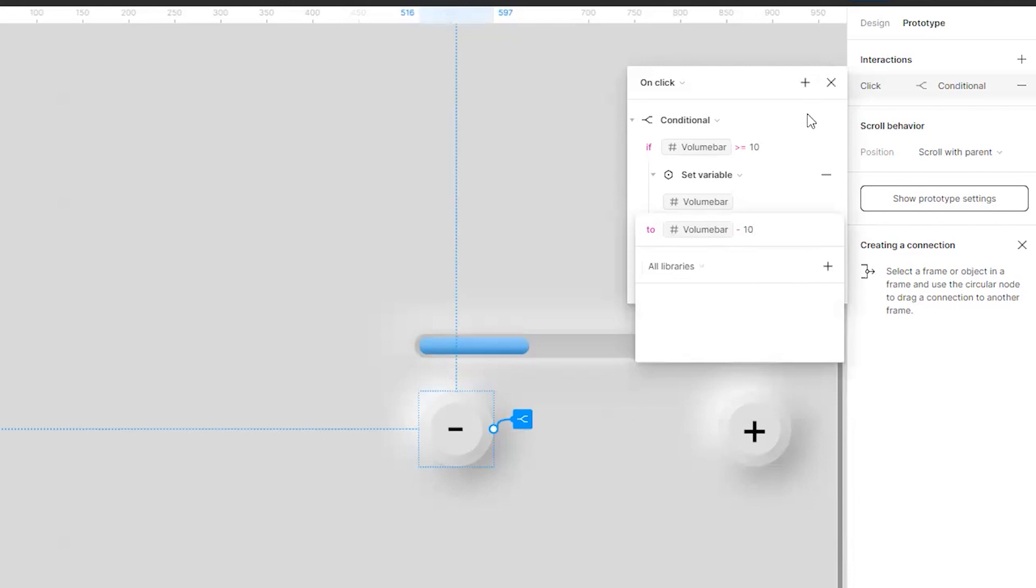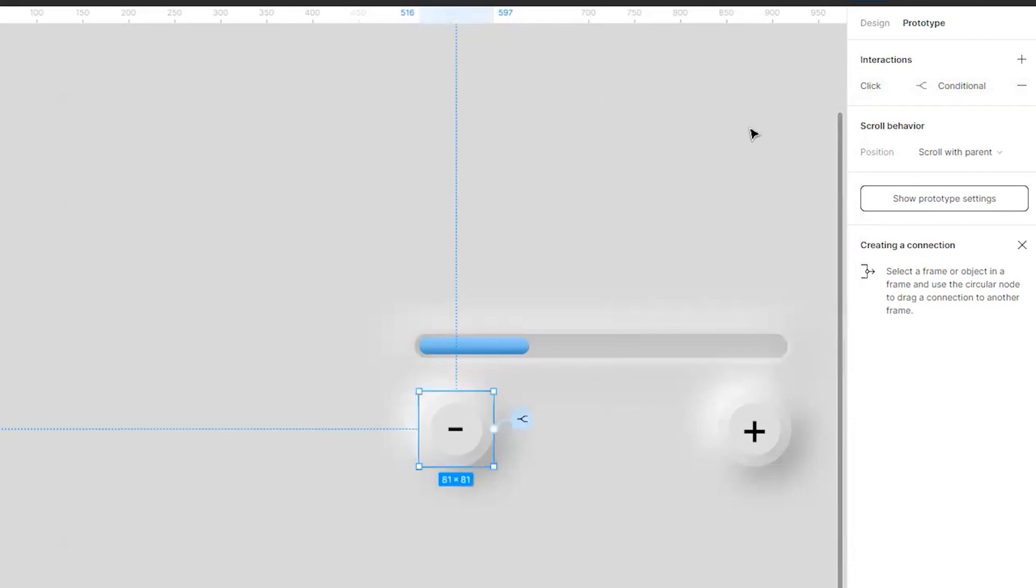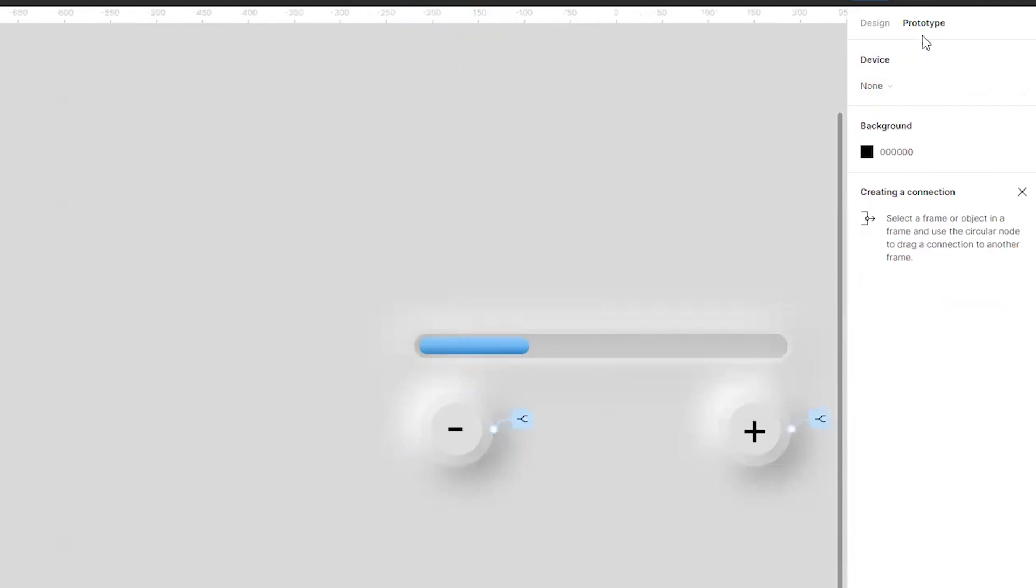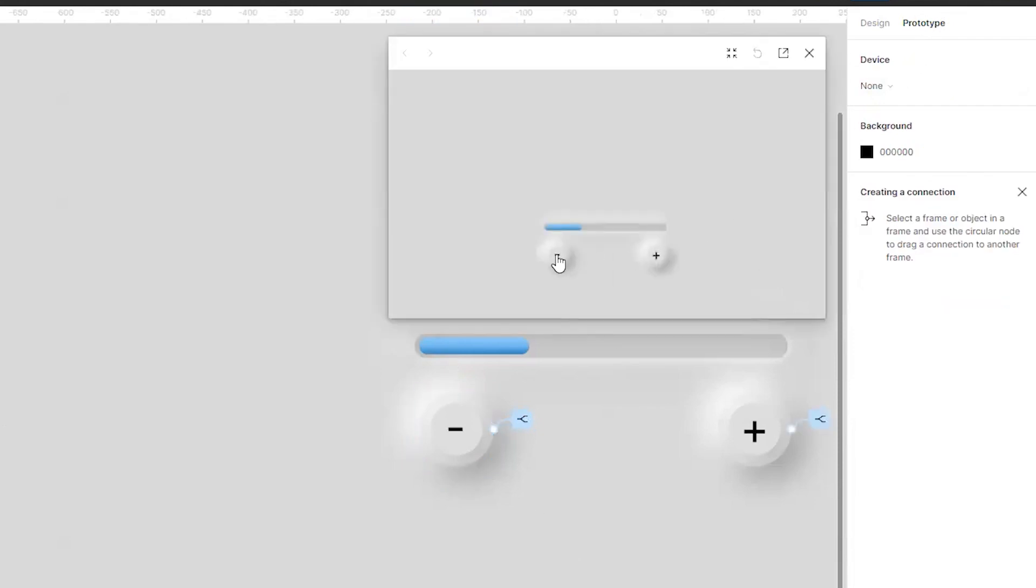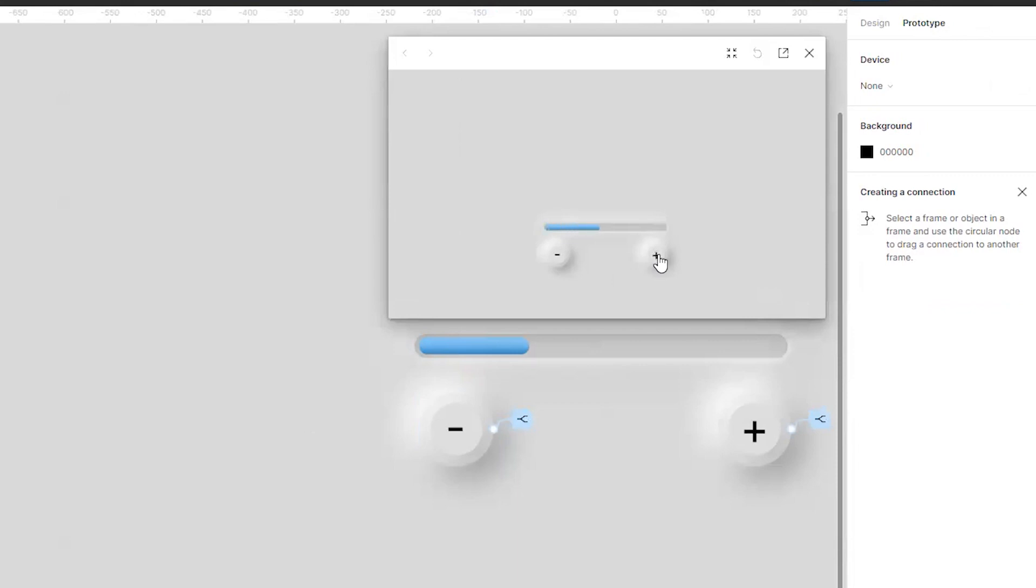Awesome you have done it, nothing else you don't require anything else. So now if we see the prototype, if I am going on clicking on the minus it goes till it reaches zero. Similarly we'll go on increasing till it reaches 400.